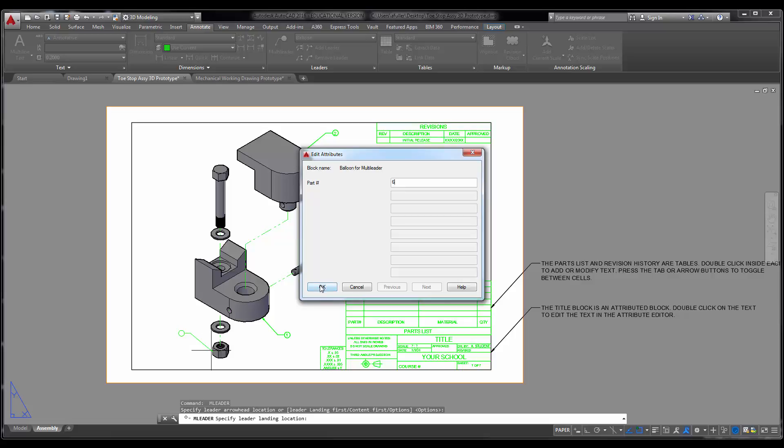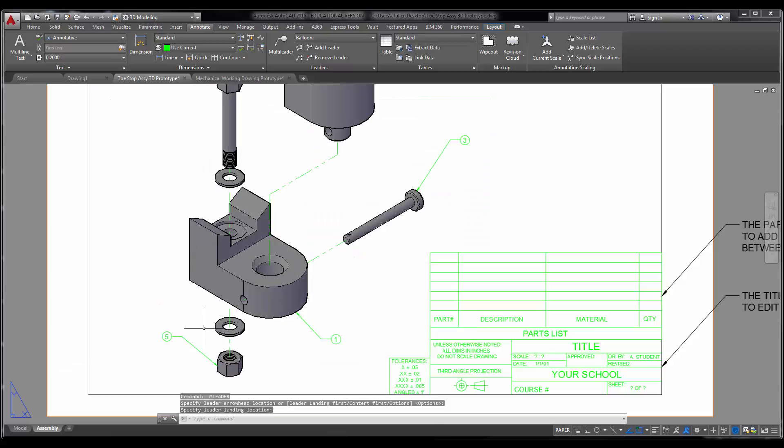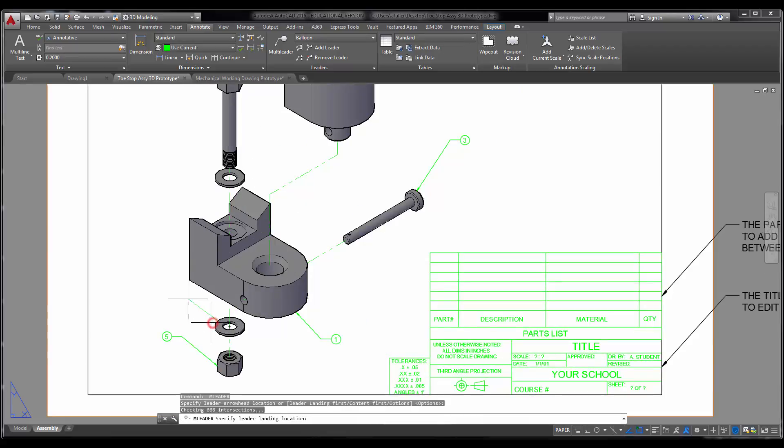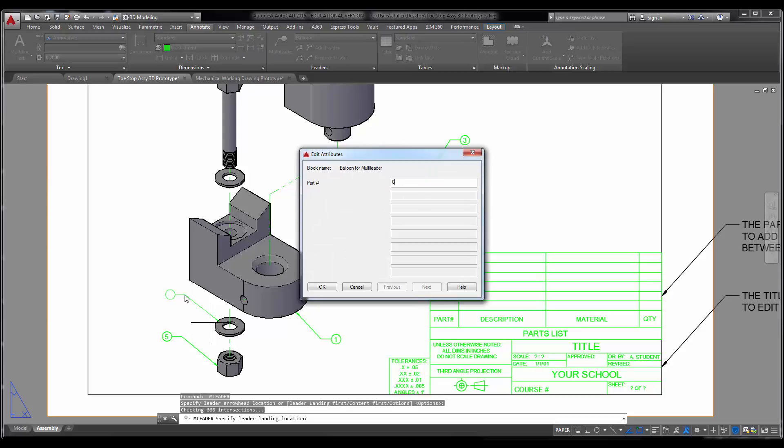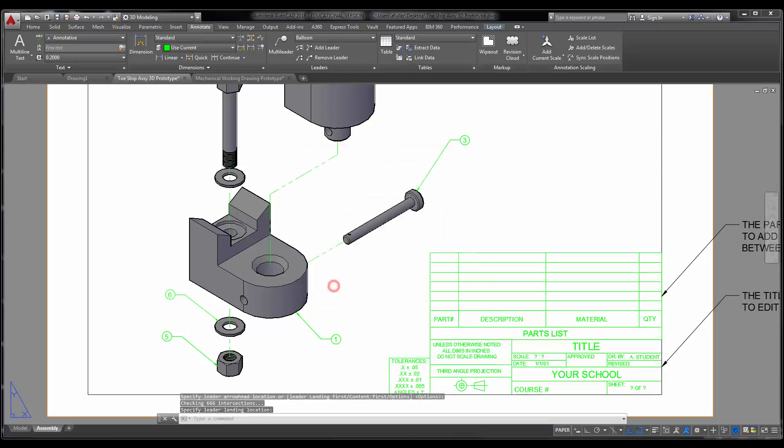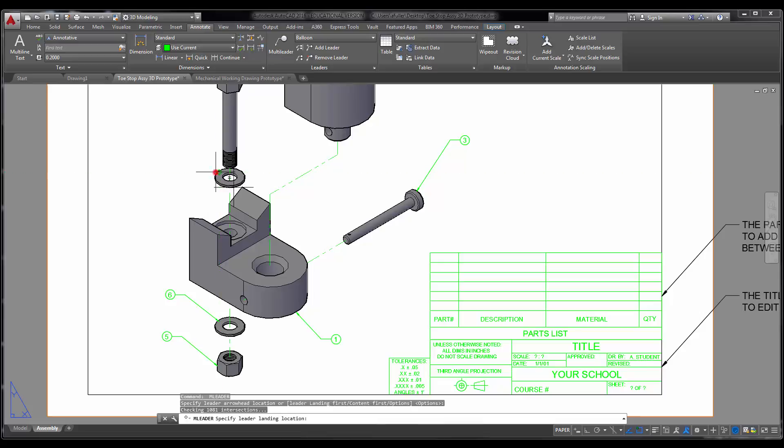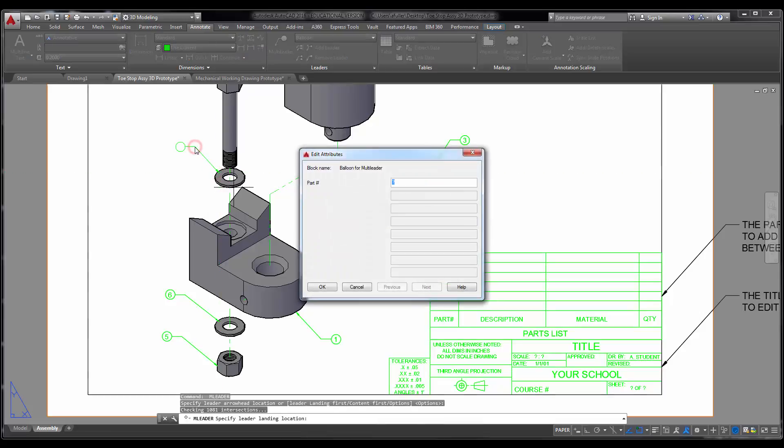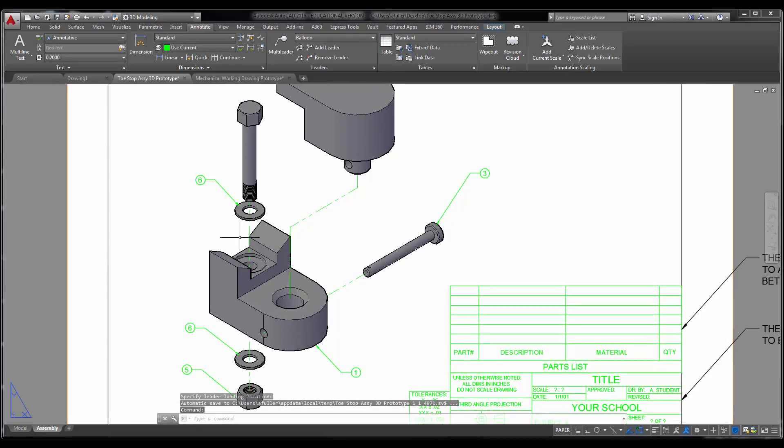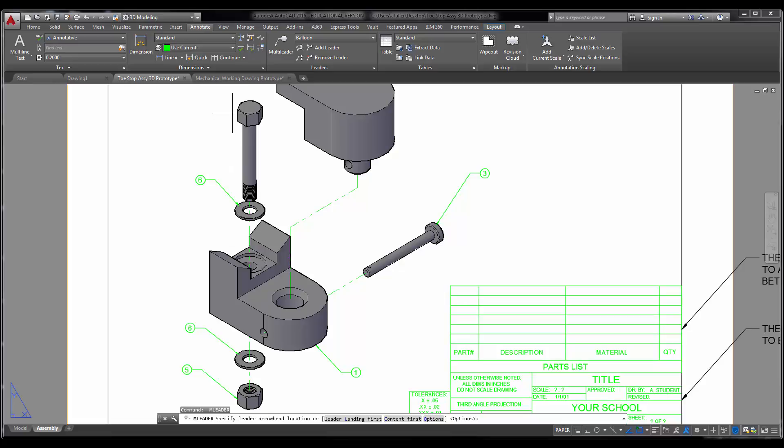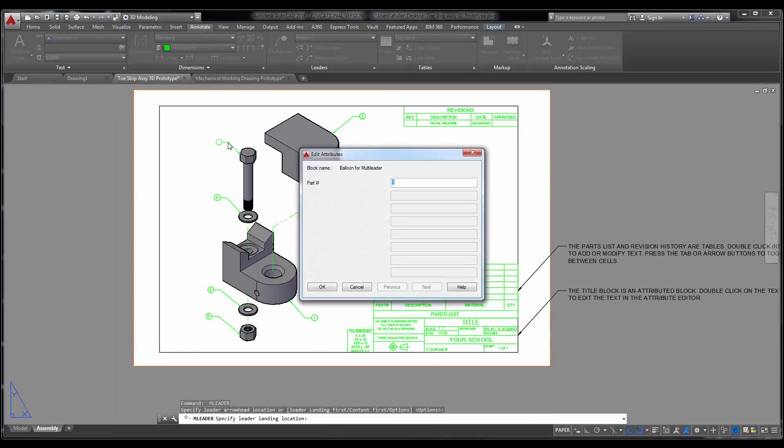This guy is part number 6. You are the washer. I'll repeat for this one. This one is also part number 6. And then that hex cap screw is part number 4.